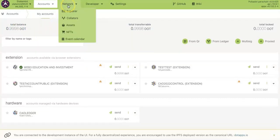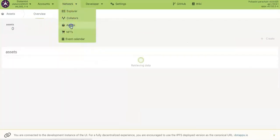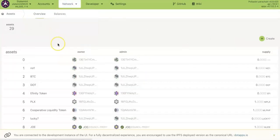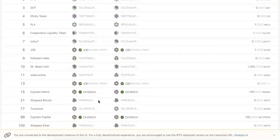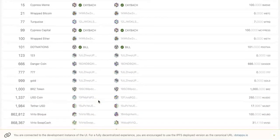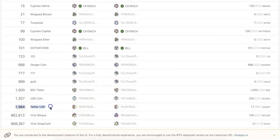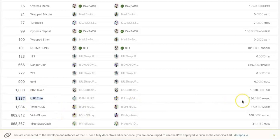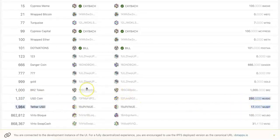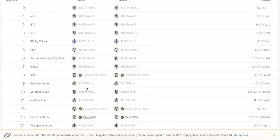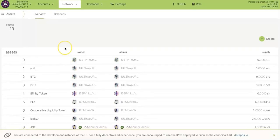USDT is an asset. Go to the network assets, so here you can find all the assets including the USDT and USDC here. USDT is 1984, so make sure the ID is correct because anyone can create assets.